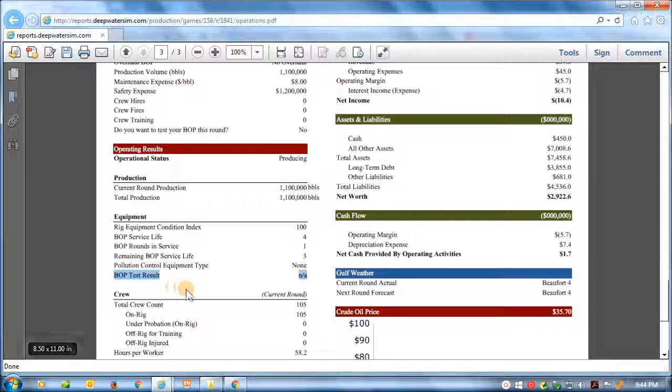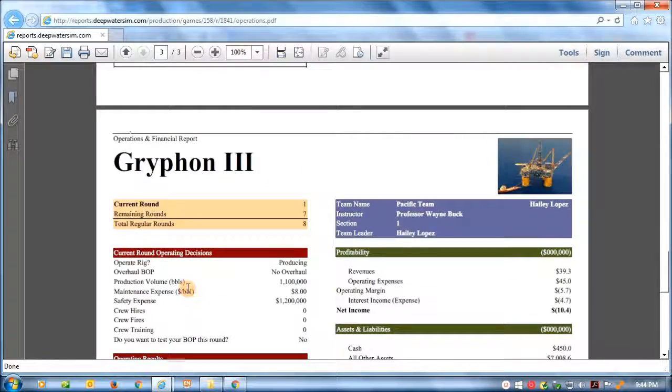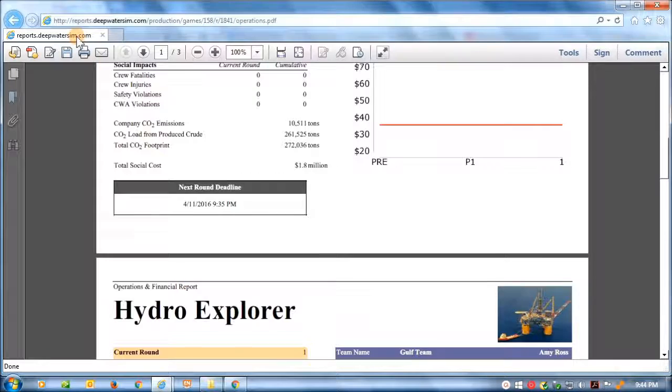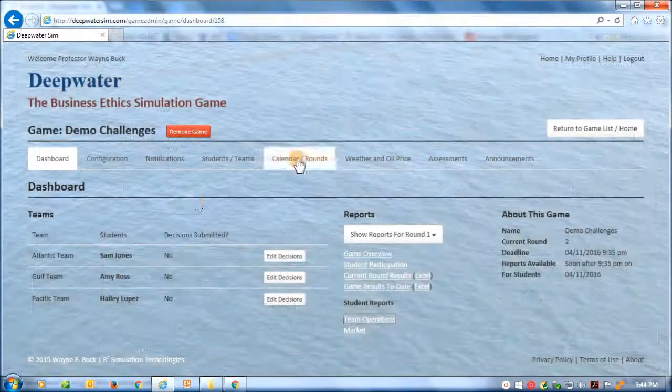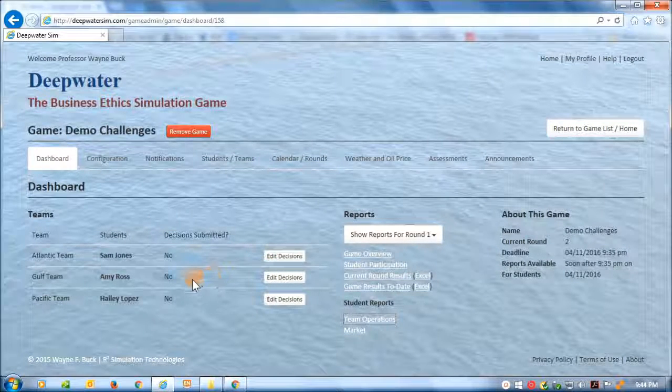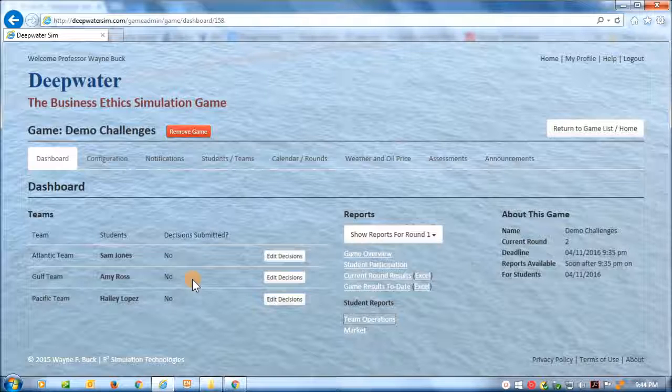Okay. So that's what the reports look like. Let's go back to the student experience. Close that. We're going to go back to the student experience, and see how all these results show up for a student.